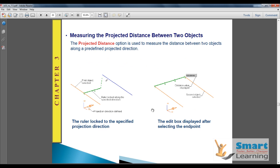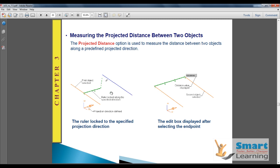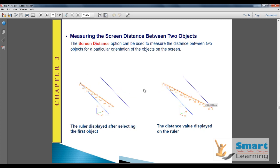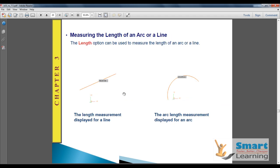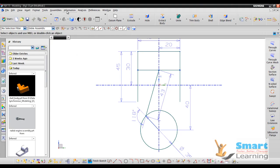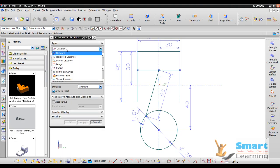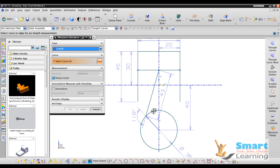You can also measure the distance between projected concepts using the projection option, which is useful when two lines or objects are not in the same plane. You can measure the length of an arc as well — go to Analysis, Measure Distance, and select the Length option.